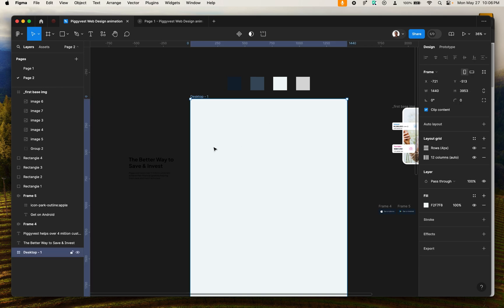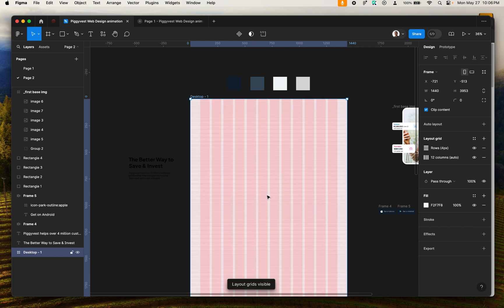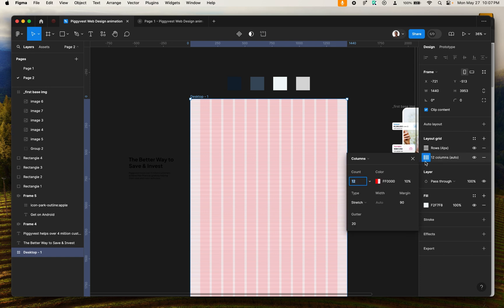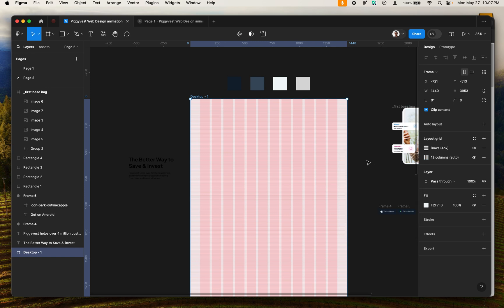I have this desktop frame here — by now you should know how to create a desktop frame, so I won't repeat that. You want to go ahead and create your layout grid. I've already created mine. For the settings: count is Auto, gutter is 0, type is Top. For the columns: 12 columns, Stretch, margin is 90, gutter is 20.